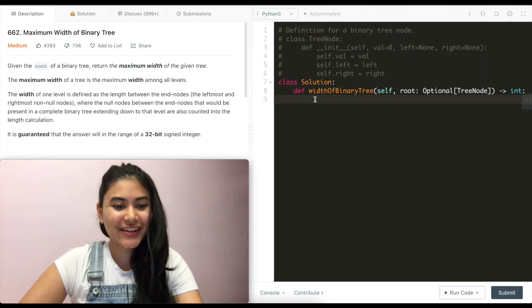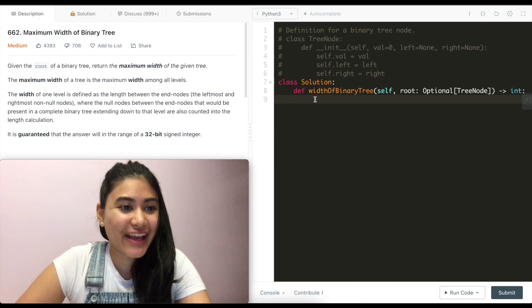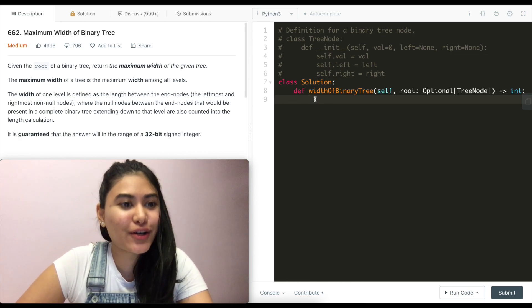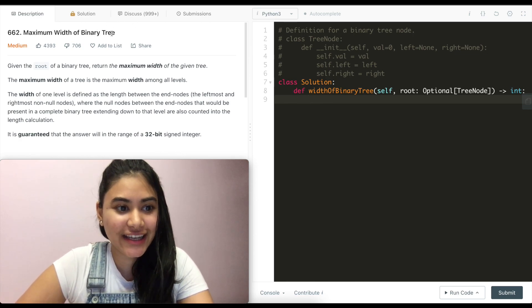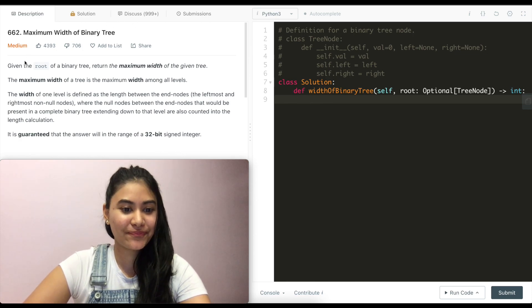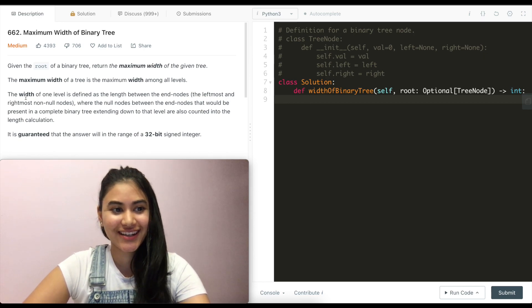Hello and welcome. Today we're doing a question from LeetCode called maximum width of a binary tree. It is a medium. Let's get started.